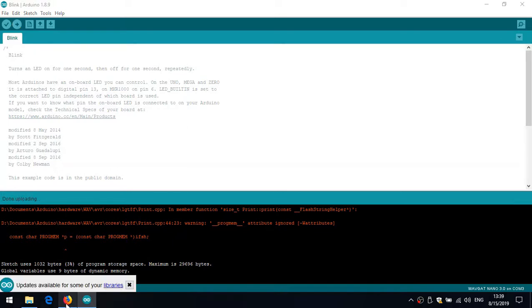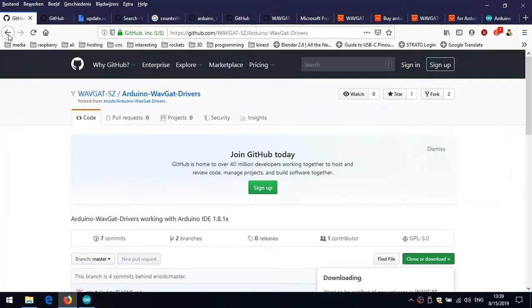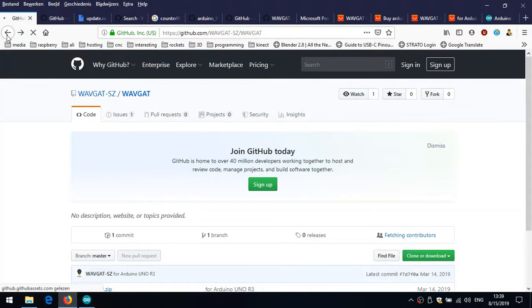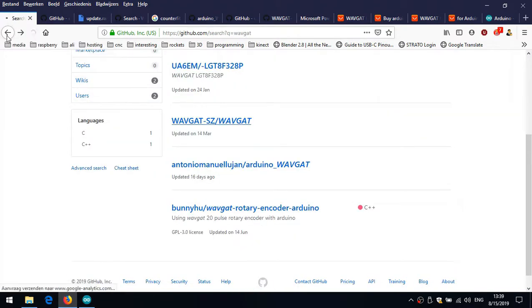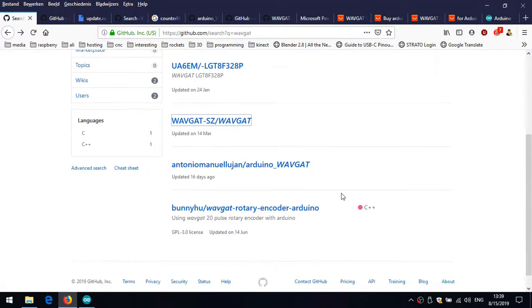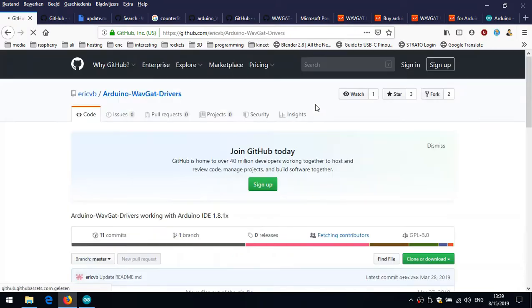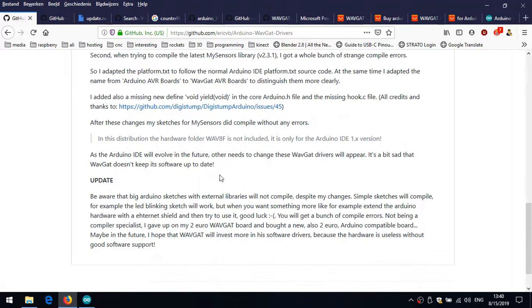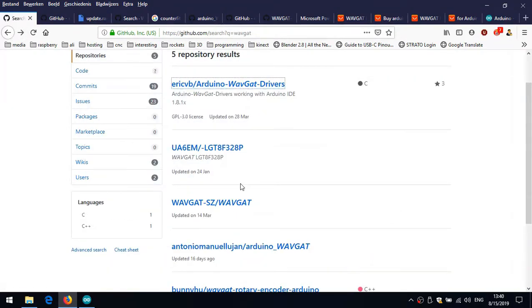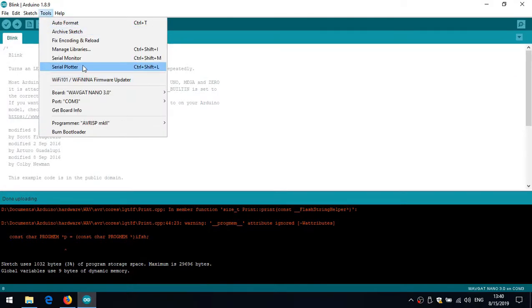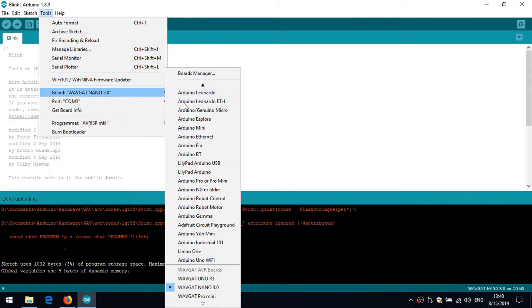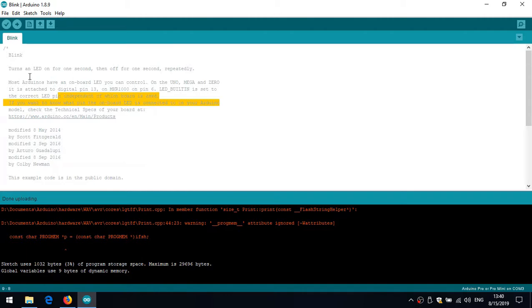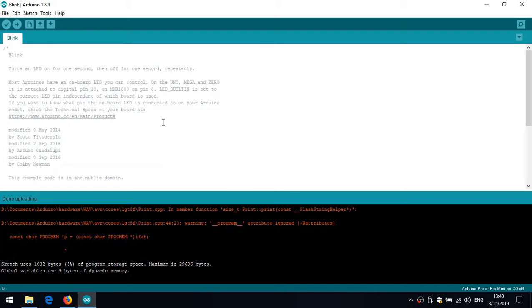However, if we go back to the GitHub site, there is one guy - if I just go back to my search - right here, Eric VB, that has updated the Wavgat drivers because the official manufacturer doesn't update as often. He made some improvements, as he said. However, I don't need to. I've got UNO, it uploaded fine with the regular board Arduino Pro or Pro Mini, so it works fine with this one. I'm going to stick to this one. Well thanks for watching. I hope you have some advantage with this. I hope I helped some with some of your problems. Thank you very much for watching.